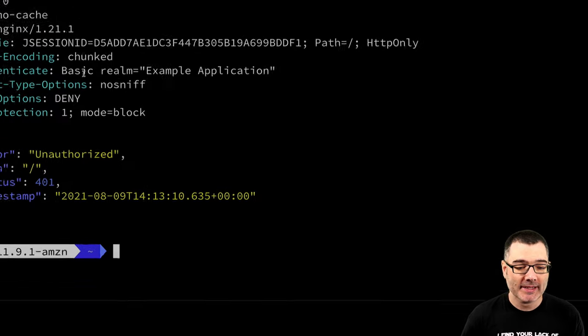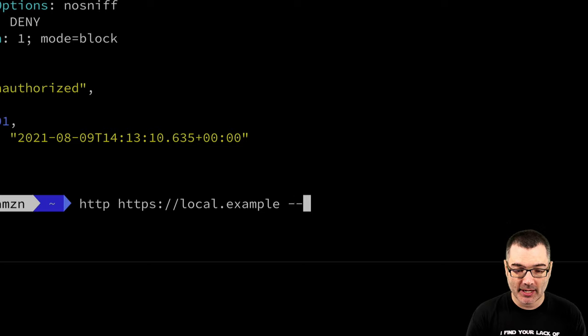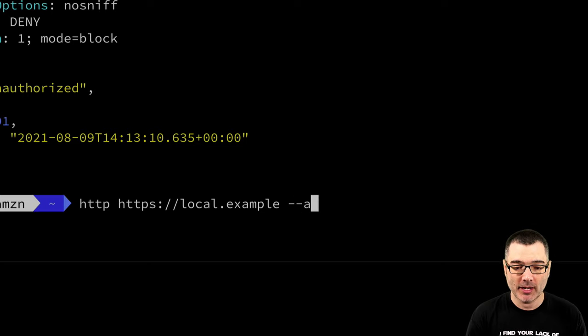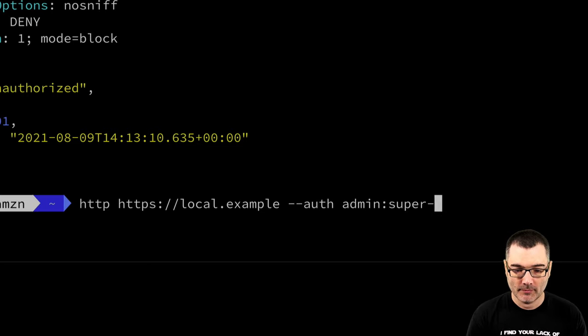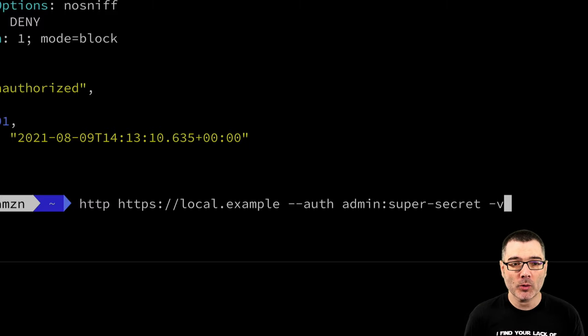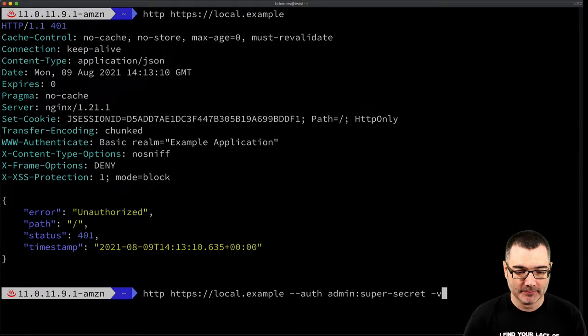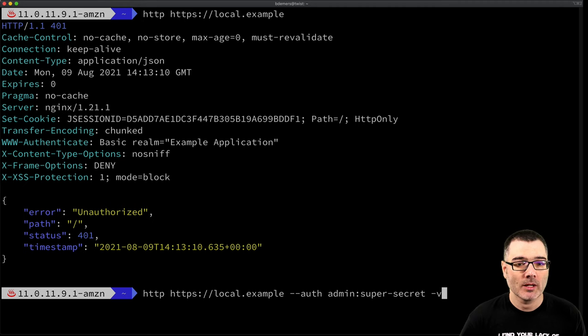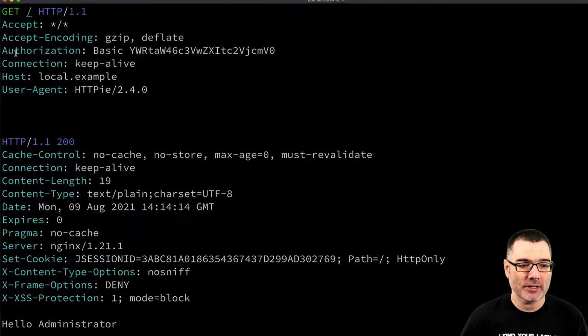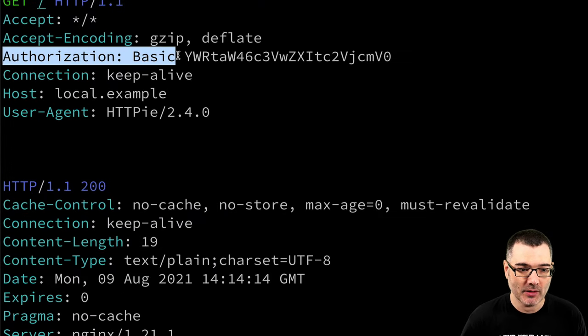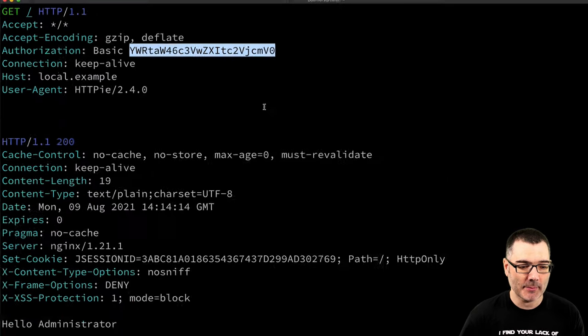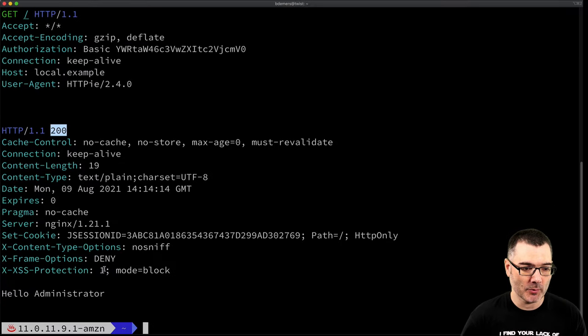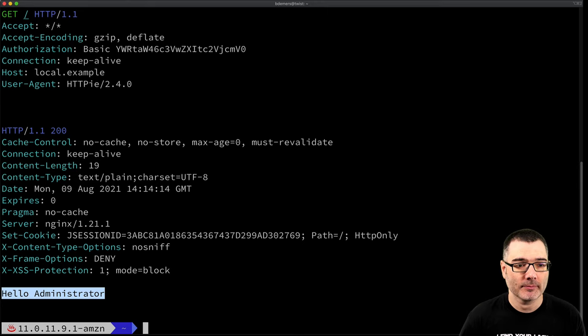So if I make the same request again, this time with a username and password, and I'm going to add the verbose flag so you can see both the request and the response. You'll see that same authorization basic header set again with that same value. And this time the server responded with 200 and a simple hello message.